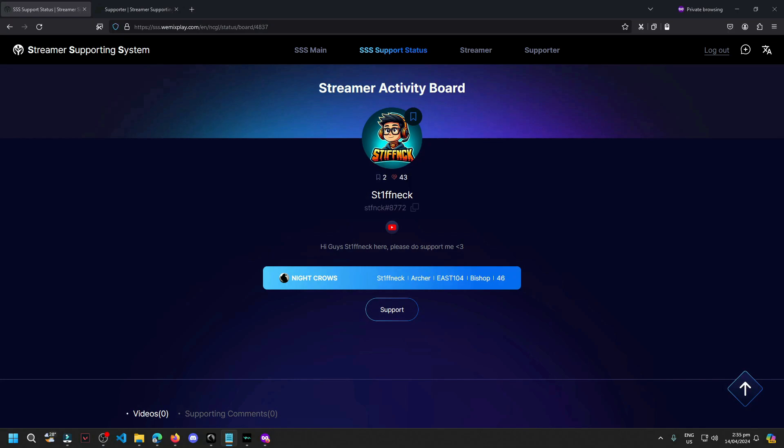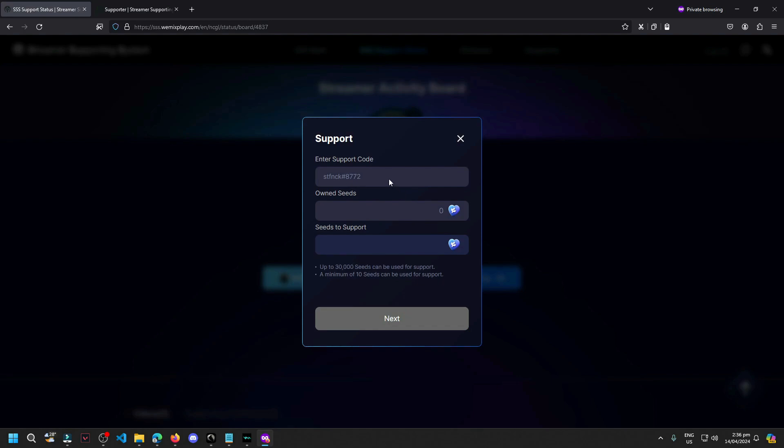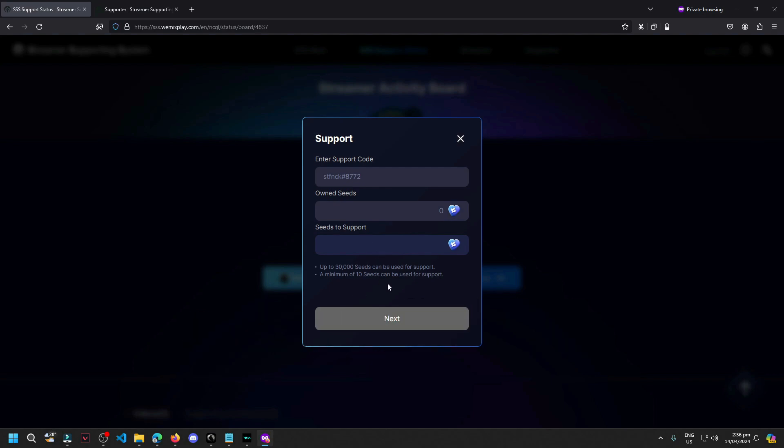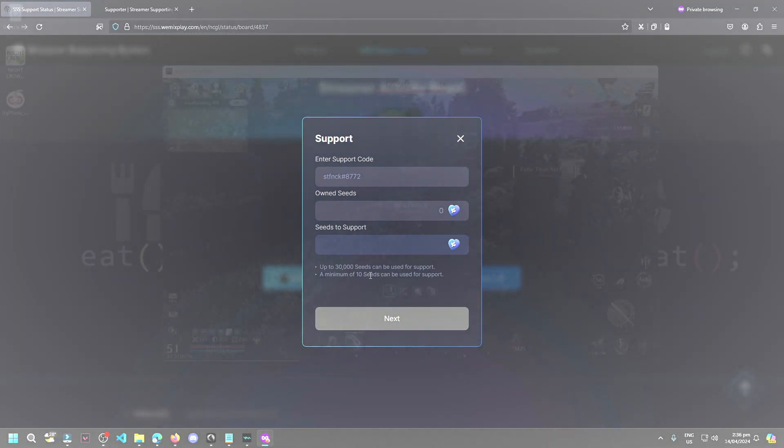Before anything else guys, you can support me by sending your seeds through the Wemex website. Just click the link in the description below, login using your NightCrow account, then click the support button and make sure the code you see here matches what's on screen. You can send a minimum of 10 seeds as support. Thank you so much and back to the topic.